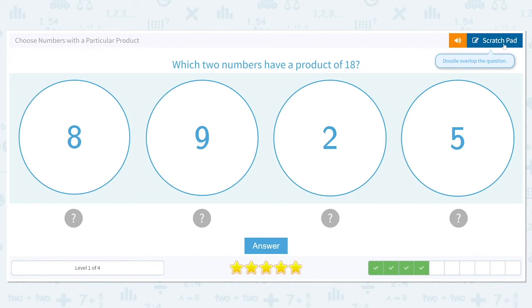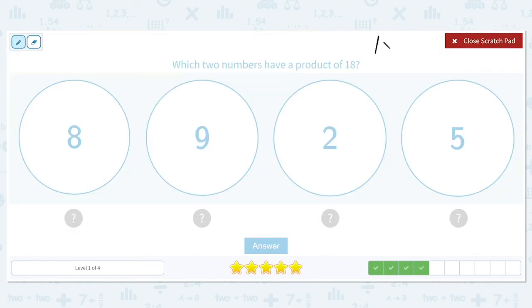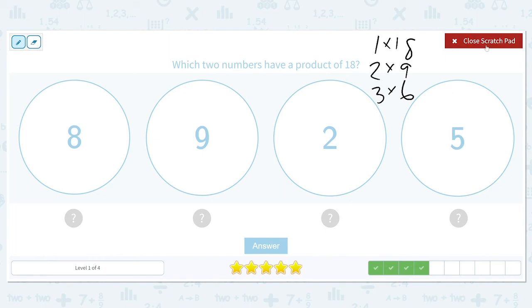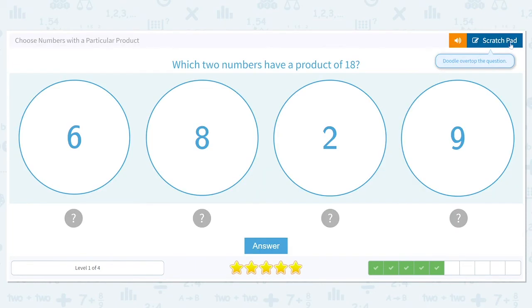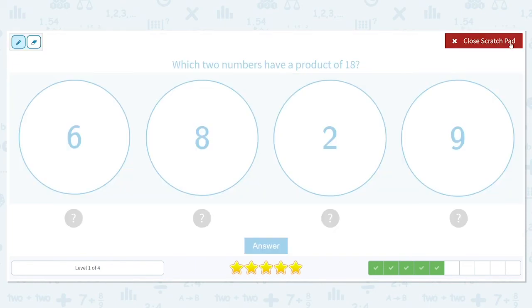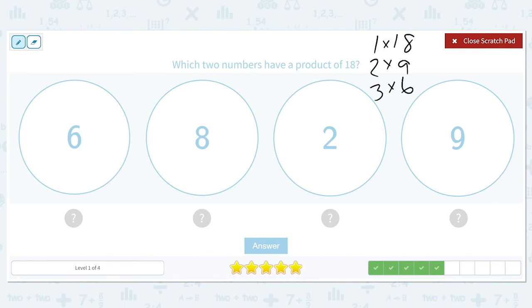Which two numbers have a product of 18? Factor pairs are 1 times 18, 2 times 9, and 3 times 6. I see 2 and 9 are the two numbers that have a product of 18. The only one that's not part of this list is that 8. We have to pick the factor pair — 6 doesn't have its partner here, so we're going to pick 2 and 9.